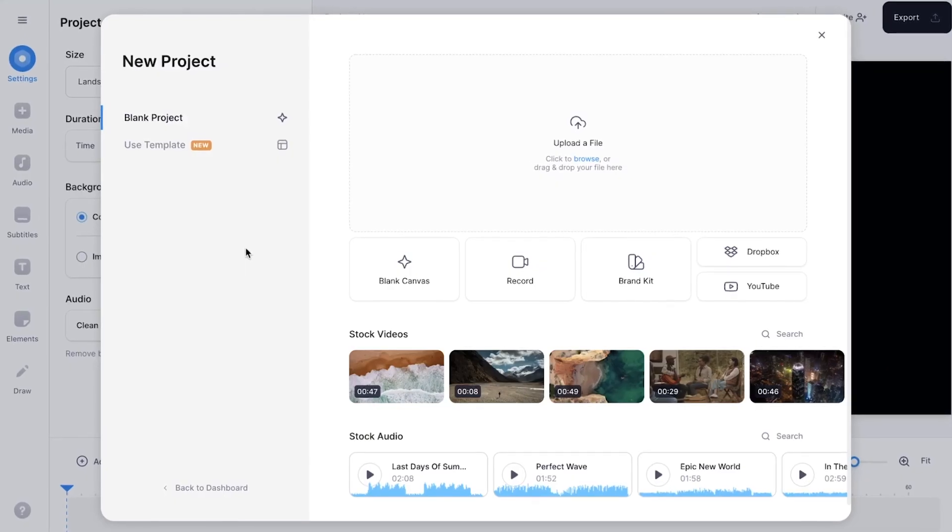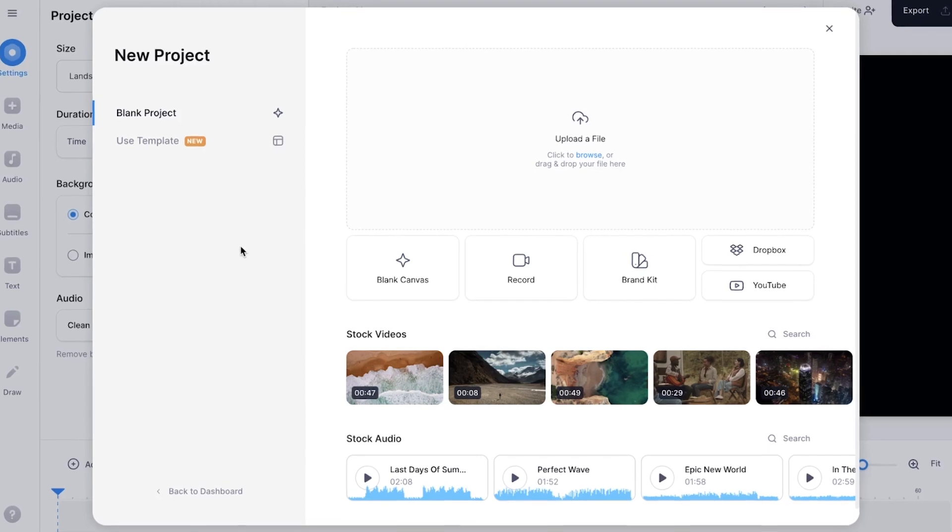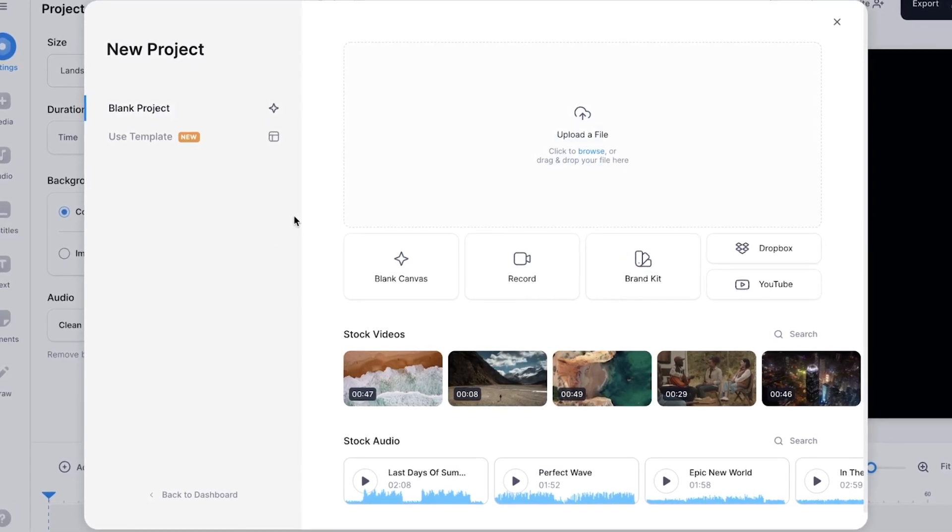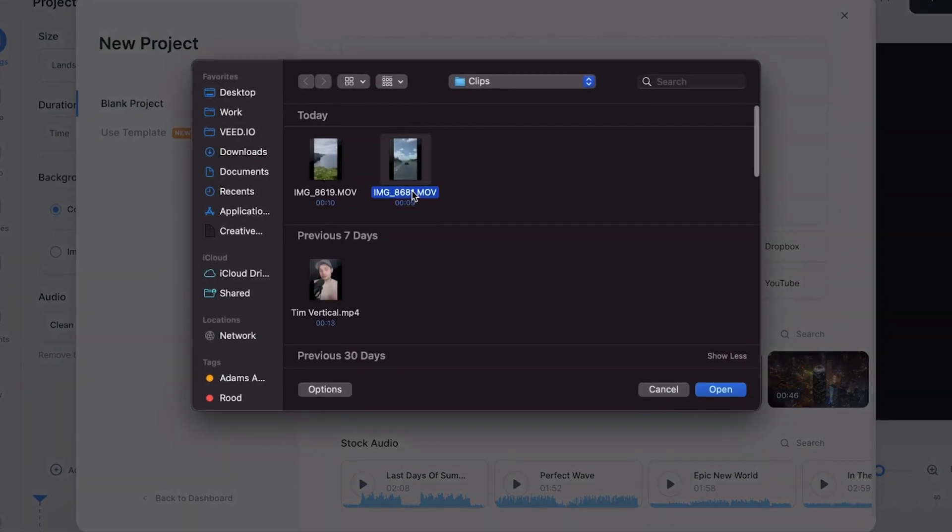Now we automatically started a new project and I want to import my video. To make this happen, I'm going to click on upload a file, select the video and click on open.